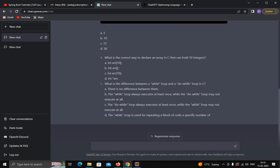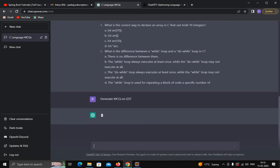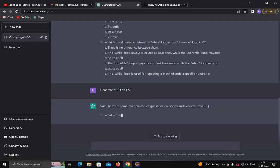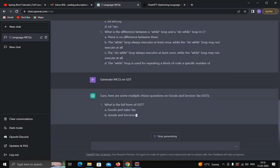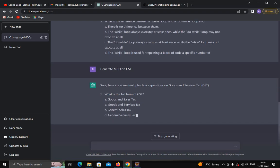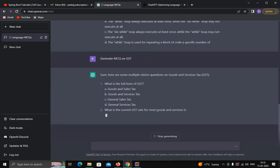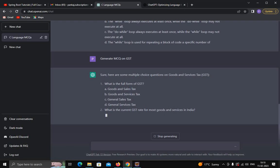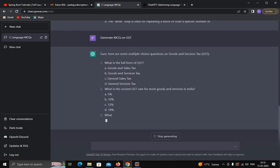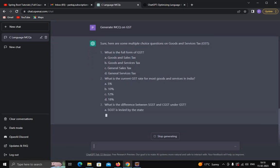Now suppose I want to generate MCQs on some other subject. I'll type: generate MCQs on GST. Let's see its response. Sure, here are some multiple choice questions on Goods and Services Tax. See how powerful ChatGPT is — it generates MCQs based on your query.